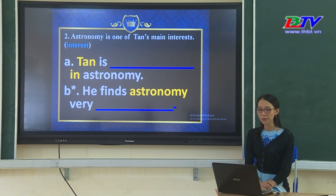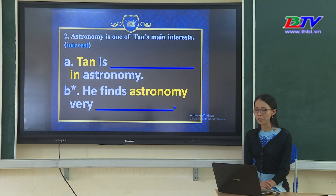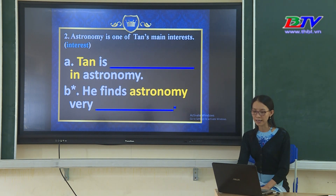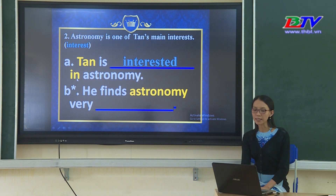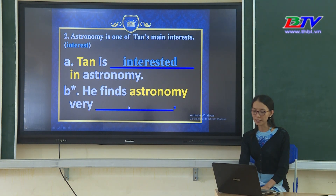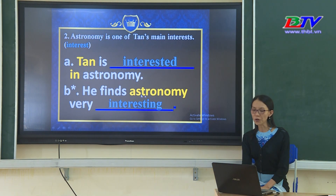Number 2: 'Astronomy is one of Tung's main interests.' Verb: interest. Situation A: 'Tớ nghĩ... in astronomy' — phía trước có từ khóa 'Tân' và giới từ 'in' phía sau, tính từ ở dạng -ed: interested. Situation B: 'He finds astronomy very...' — từ khóa 'astronomy' đề cập đến vật, tính từ ở dạng -ing: interesting.